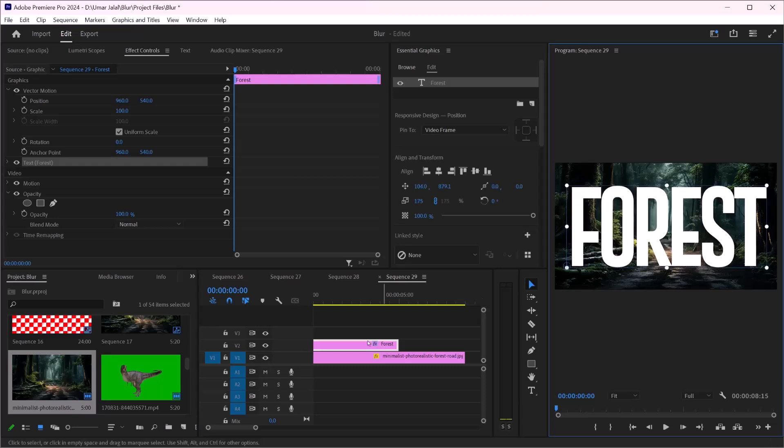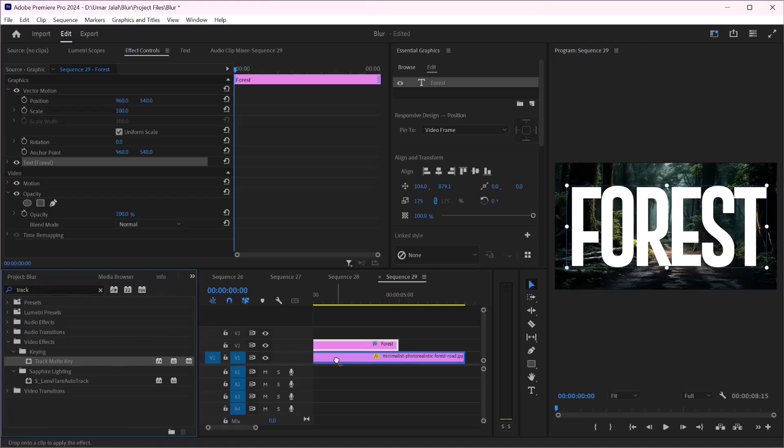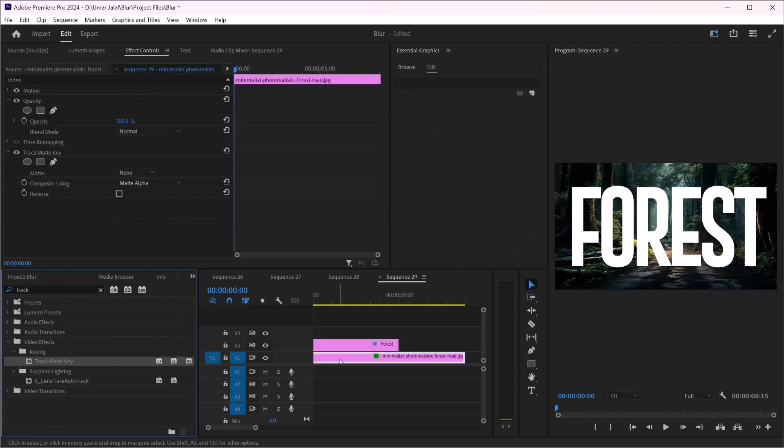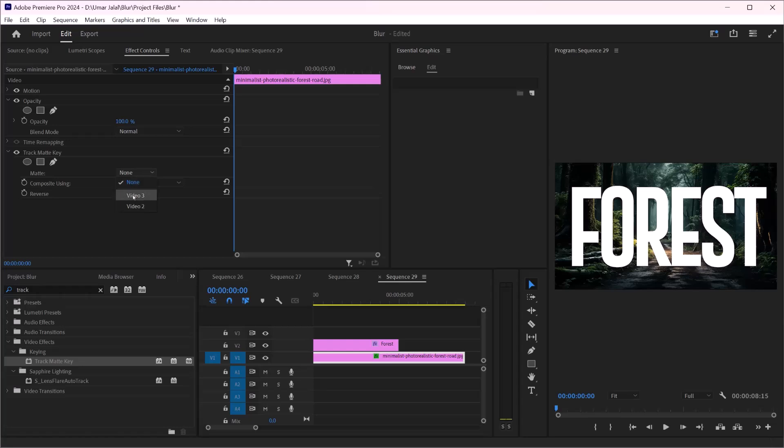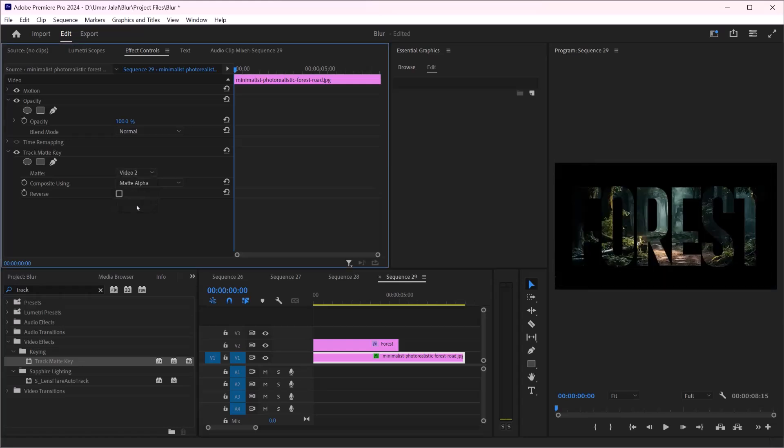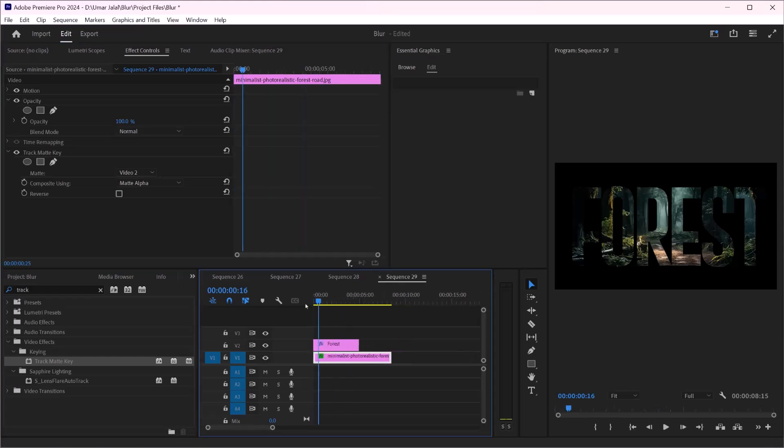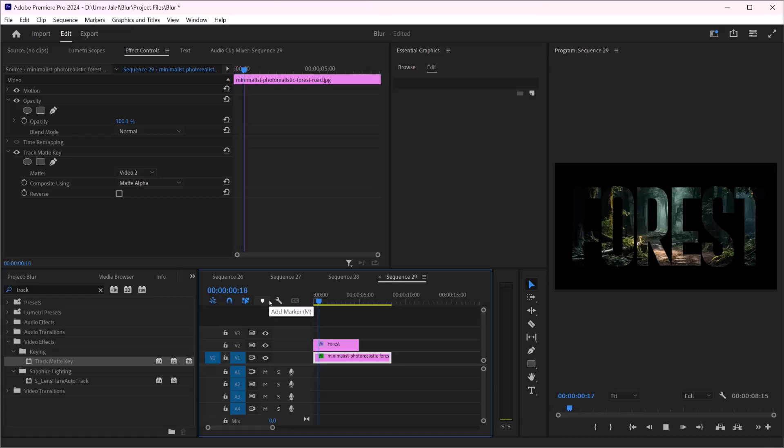Now I will search for track matte, yeah track matte, to my photo and here I will select this video too. As you can see we have successfully added text to the picture in Adobe Premiere Pro.